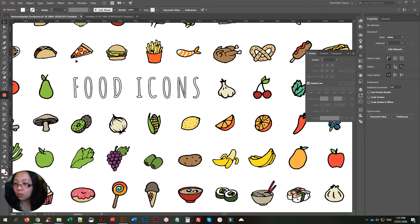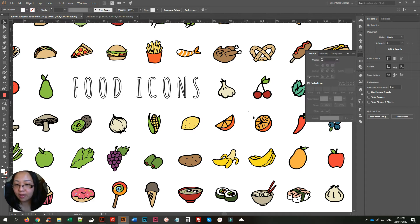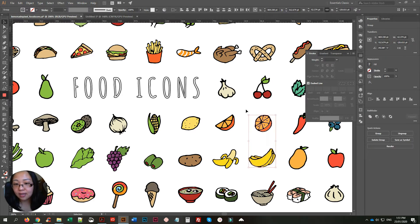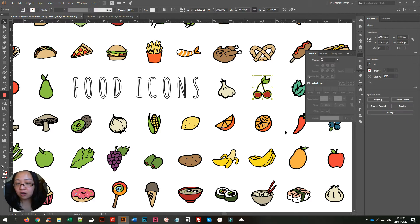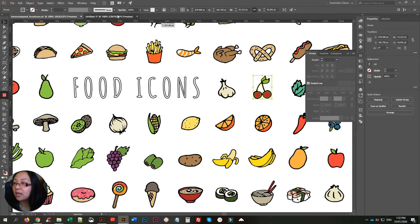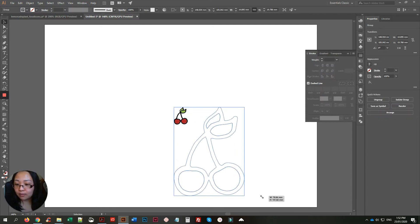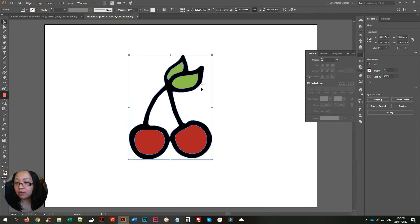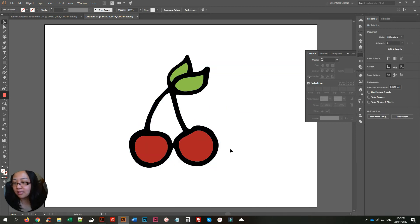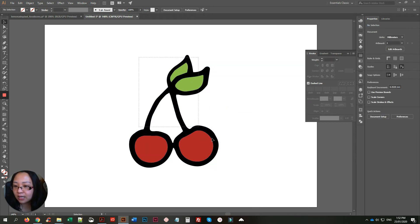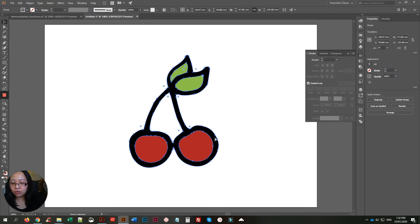Here are some foot icons, all of them in vector graphic format. I'll just choose the cherry, copy it, open a new file, and paste it. This is the first method. The cherry is a vector graphic and it's grouped, so I'm going to ungroup it with Ctrl+Shift+G.